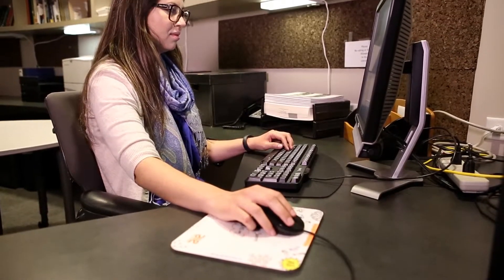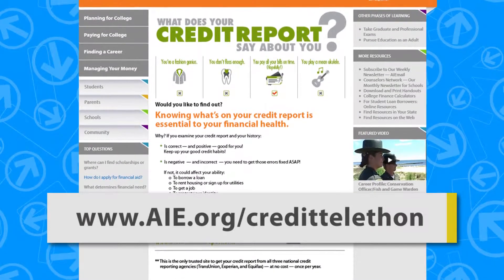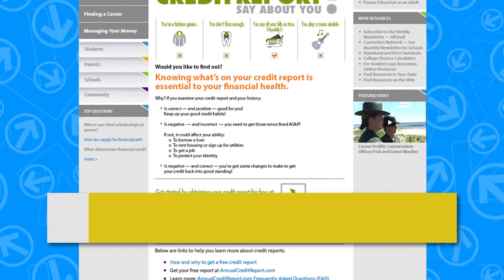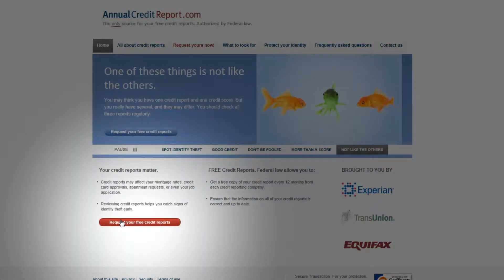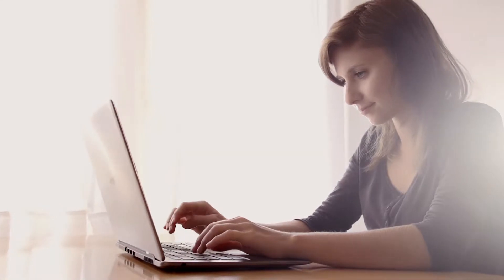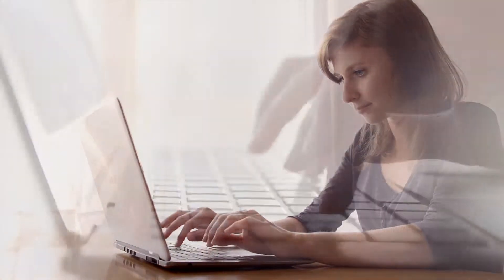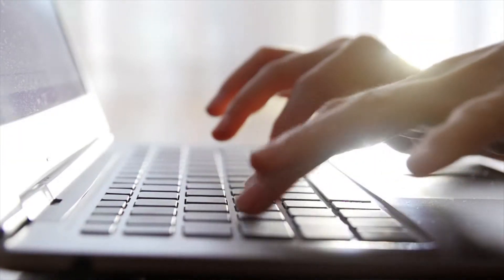If callers have internet access, direct them to AIE.org/credit-telethon. This page provides links to resources on requesting and reviewing a credit report, which callers can refer back to later on. After callers click on the link to annualcreditreport.com, help them locate the link to request their credit report. Callers will need to enter their personal information into the request form and answer questions about their credit in order to authorize the online request.